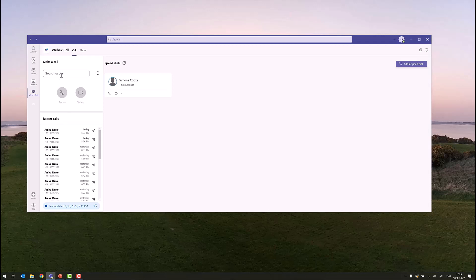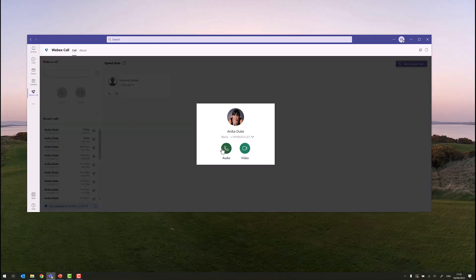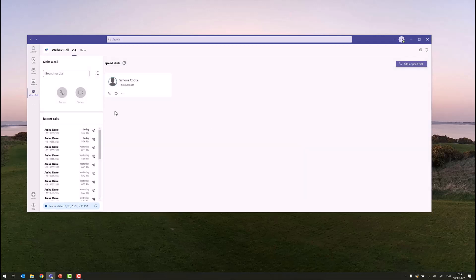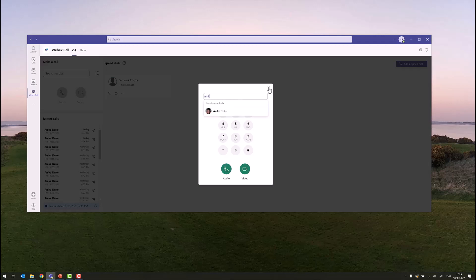In the make a call section, we can search against the Microsoft Teams directory. We also have a dial pad in here where you can punch in a number, or type in a number, or simply search the directory again. Calls can be made from the make a call area.